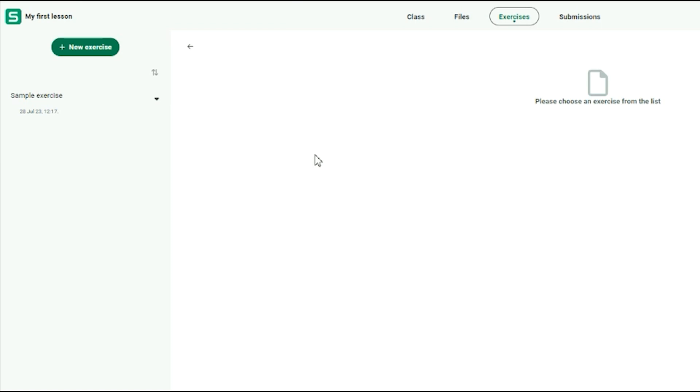After the exercise is shared, it can be accessed by any student who connects to the session. This means you can create exercises that your students complete on their own, either during class or in their own time.